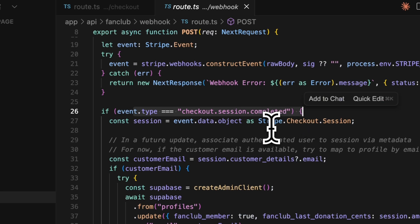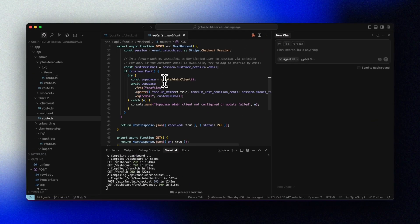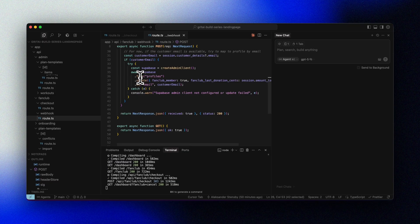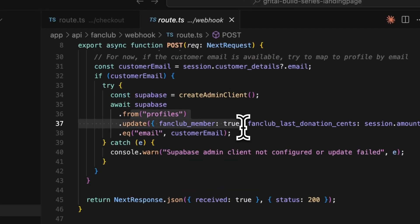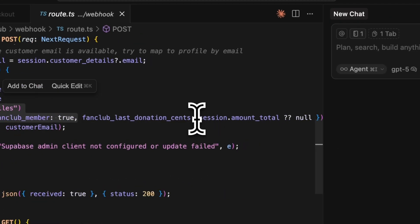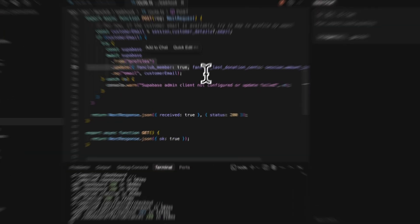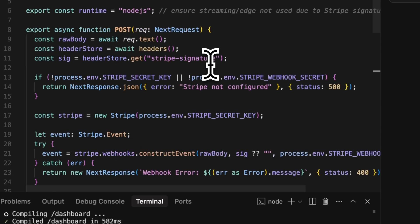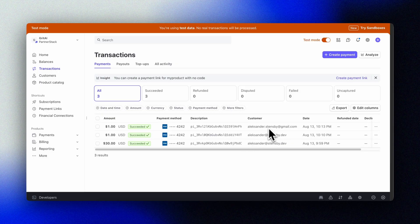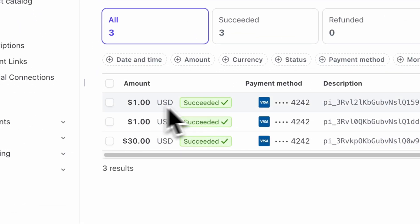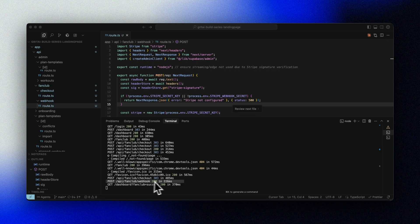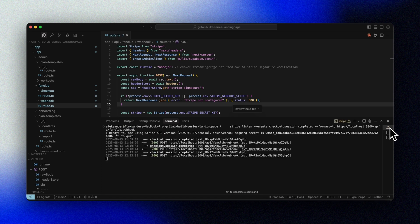In our code for the webhook route, we can see that we check for the event checkout session completed, then fetch the data from the Stripe session and use information such as the customer email to check against our user profiles. We then update our Supabase profiles table with information about this member now being a fan club member and their donation amount. We can also check our Stripe dashboard and see the transaction from our test card, as well as the logging in our local webhook confirming the event was triggered.